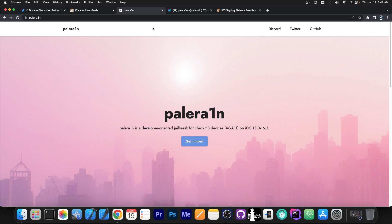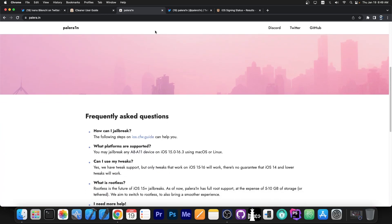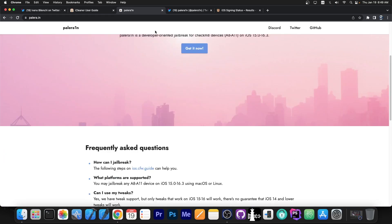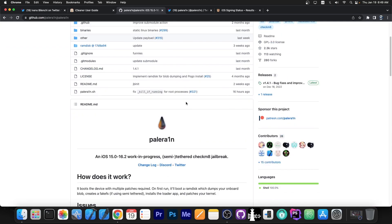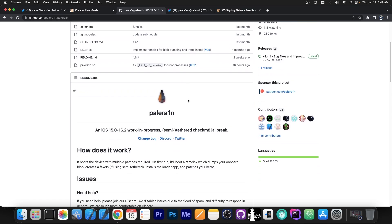For those of you who are unaware, you can jailbreak iOS 15.0 up to 16.3 on pre-A12 devices, so A8 through A11 devices with Palera1n which is completely open source and now fully available. You can get it on their GitHub here and it does work fine.